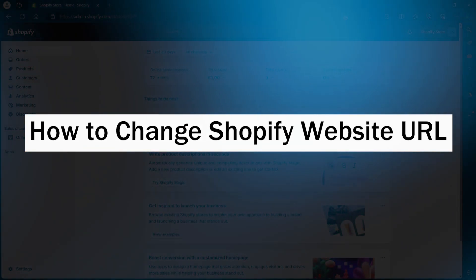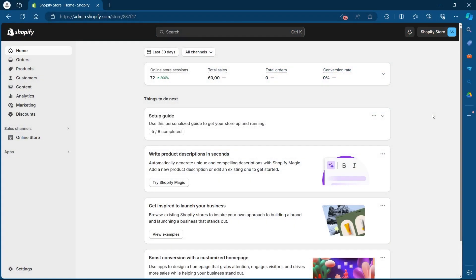In order to do this, first of all, login to your Shopify using your user credentials. After you're logged in, you will see your dashboard.